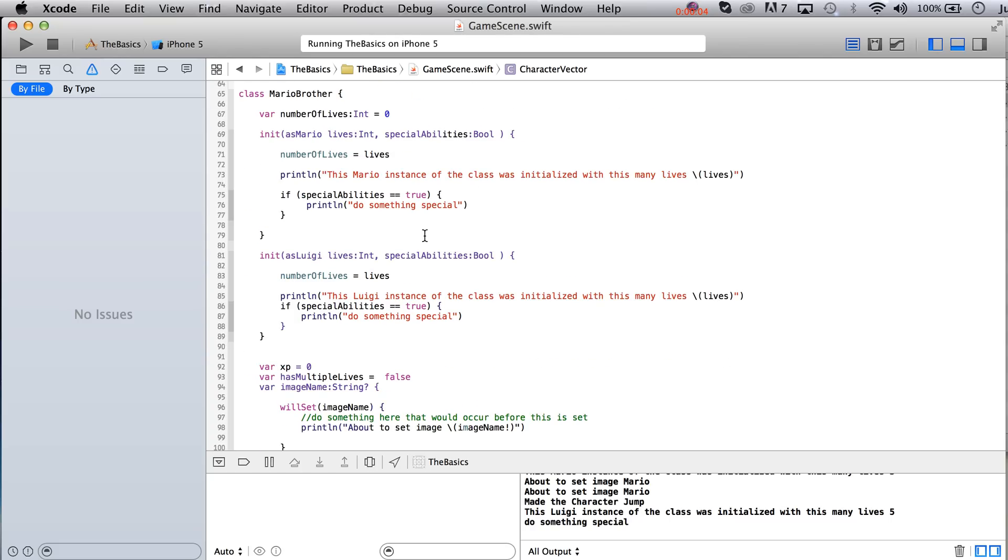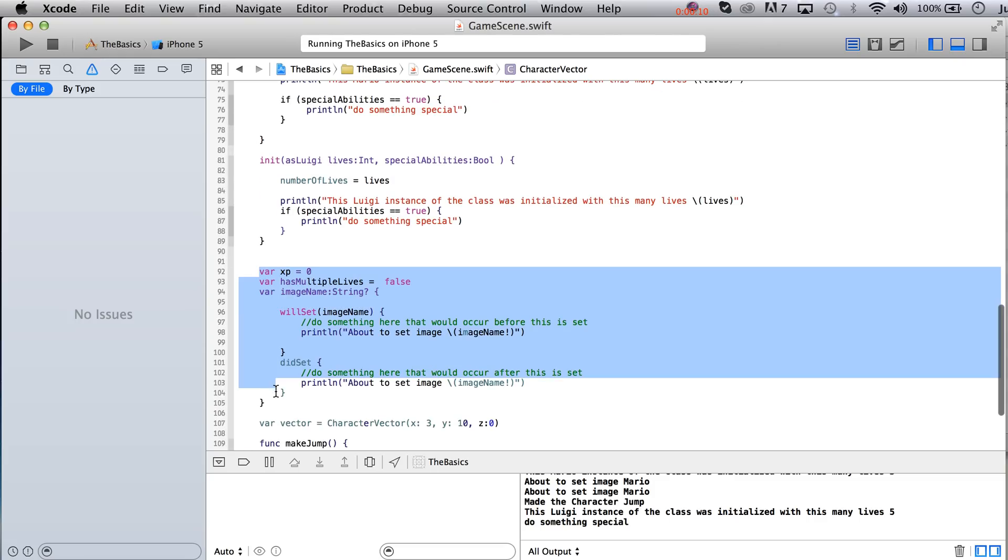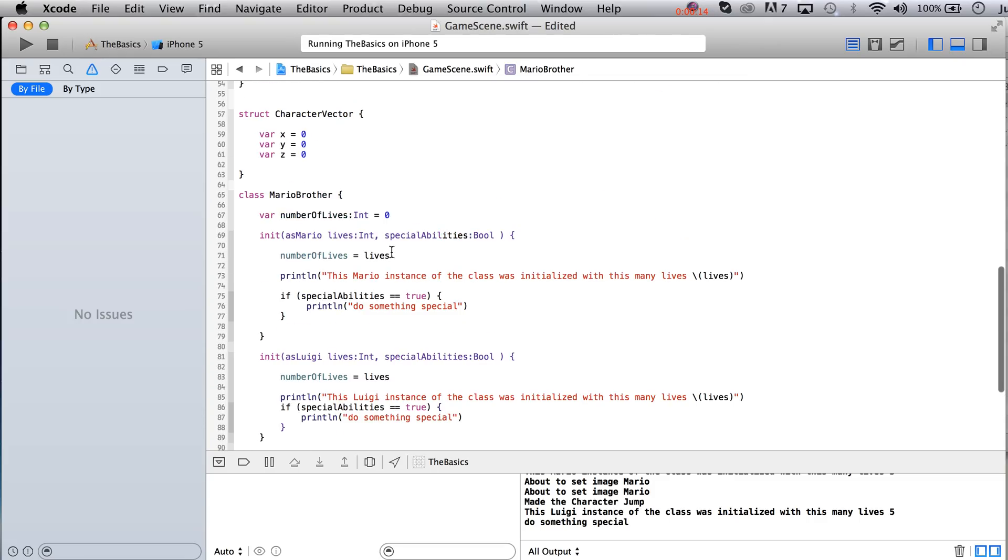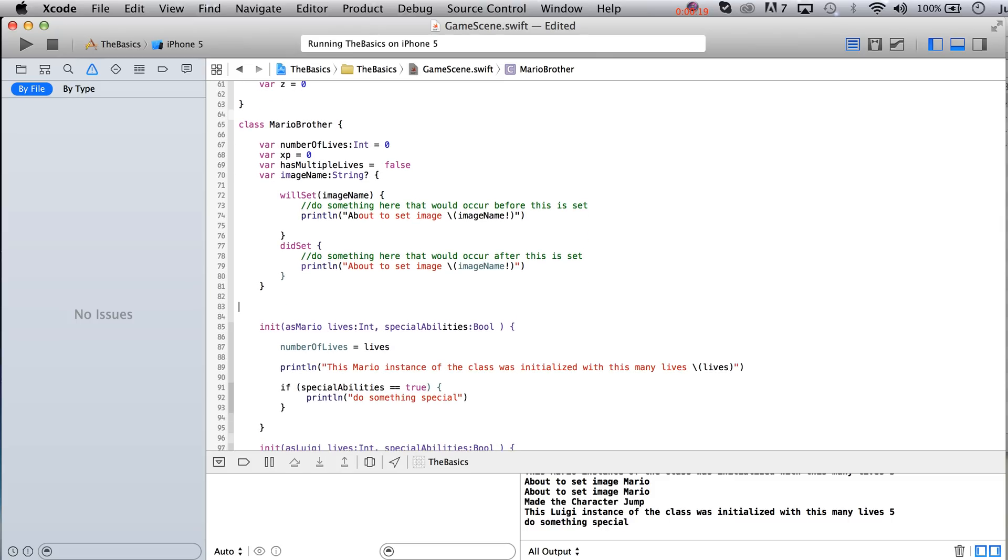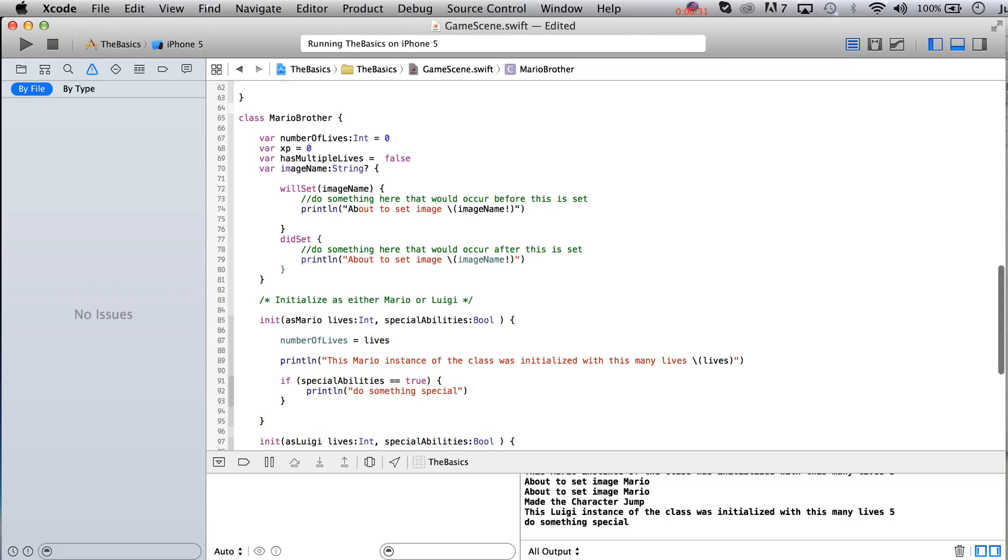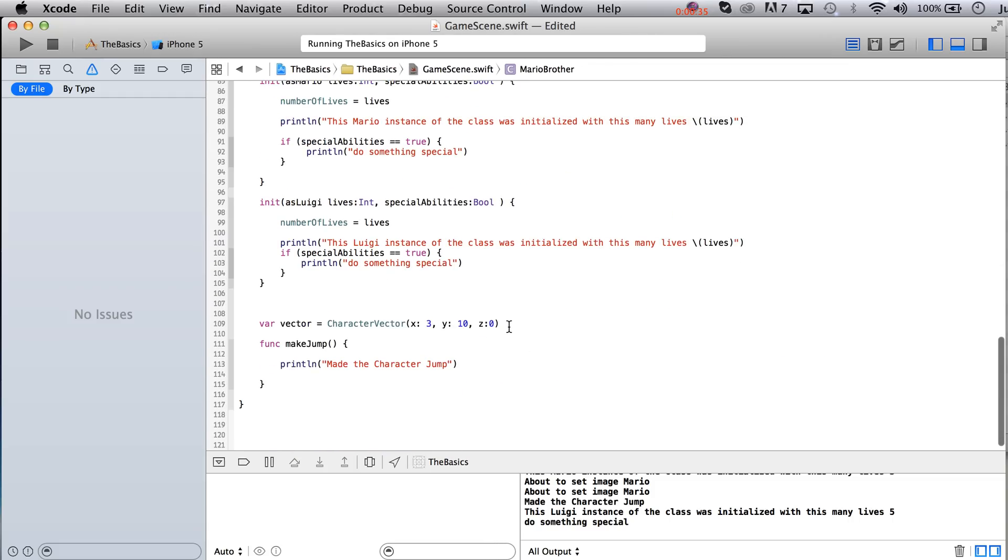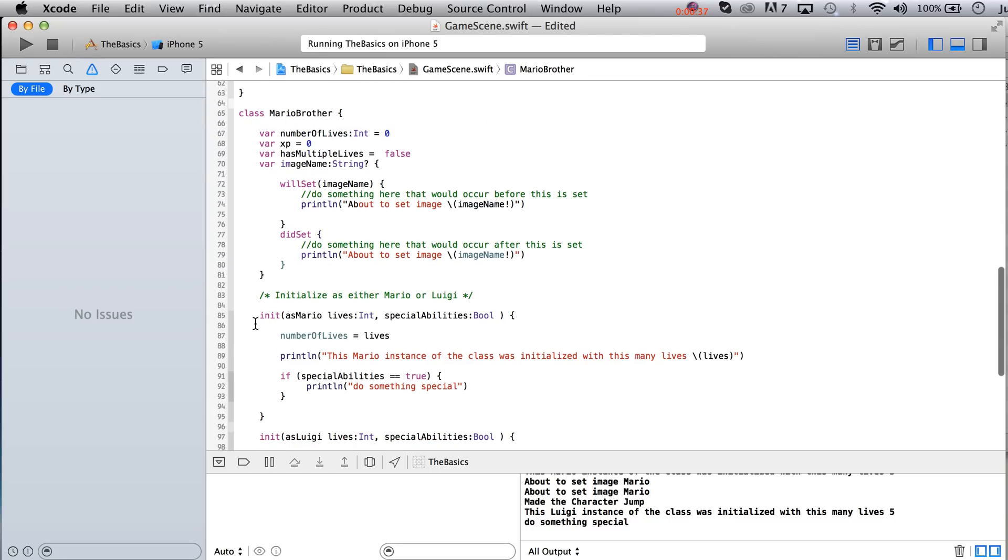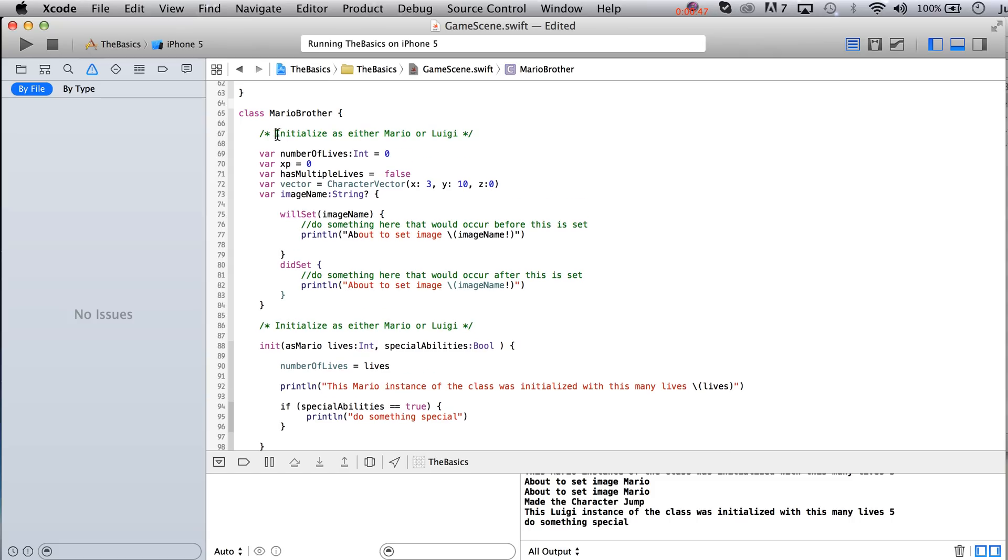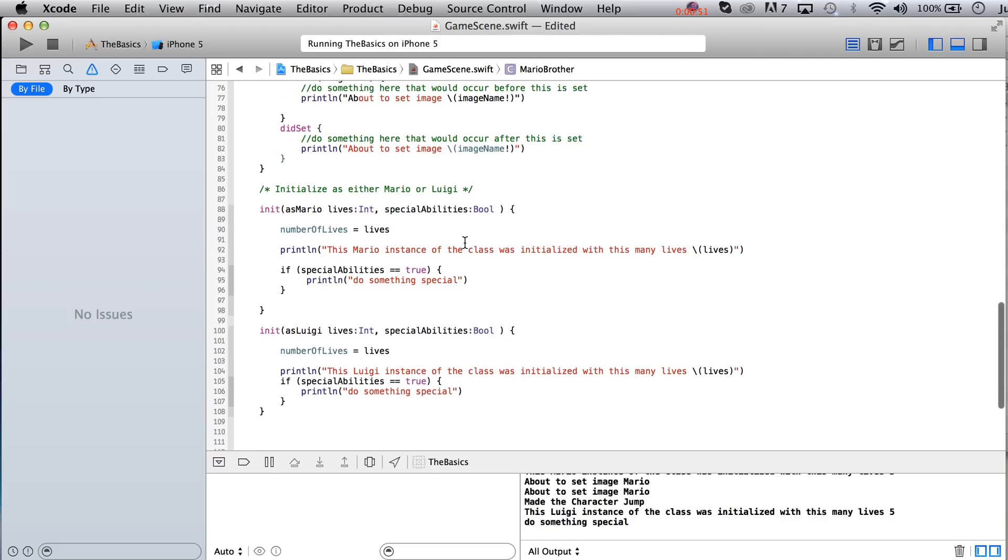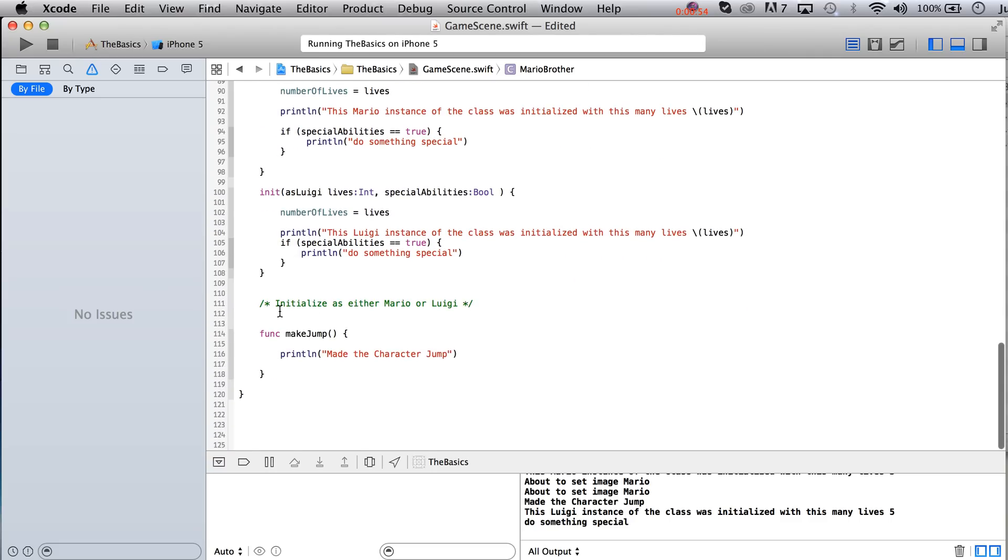So before we close down this file, let's make things a little bit prettier. We're a little bit all over the place here. Let's take our properties and I'll put them up at the top. And let's put a little note here. Let's put another initialize as either Mario or Luigi. And then what else do we got? This is kind of just lingering here as well. Put that over that way. All these properties. And right down here, functions of the class.